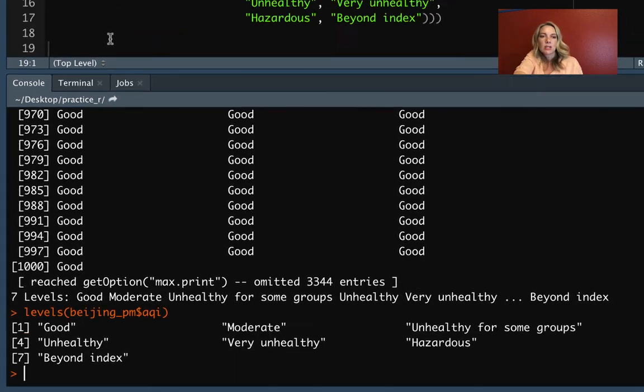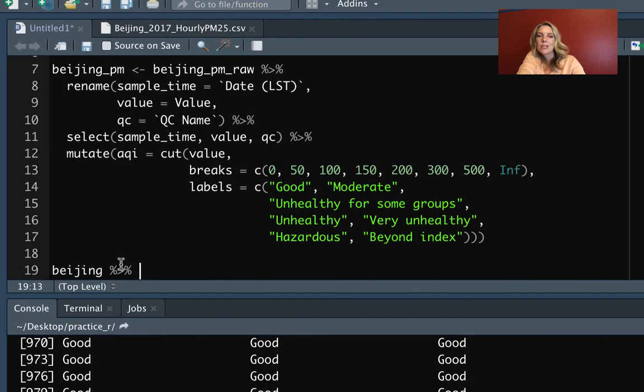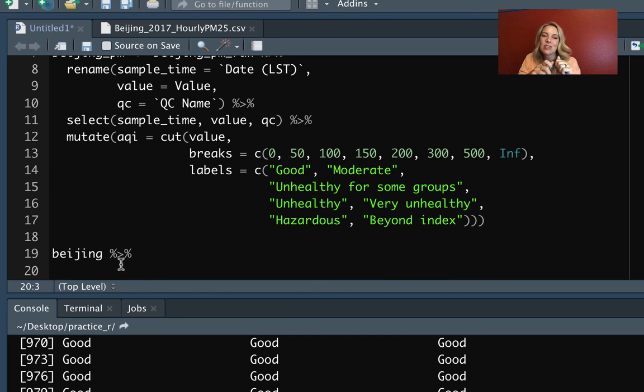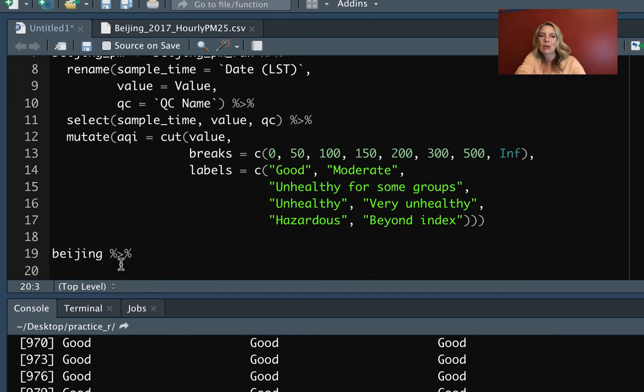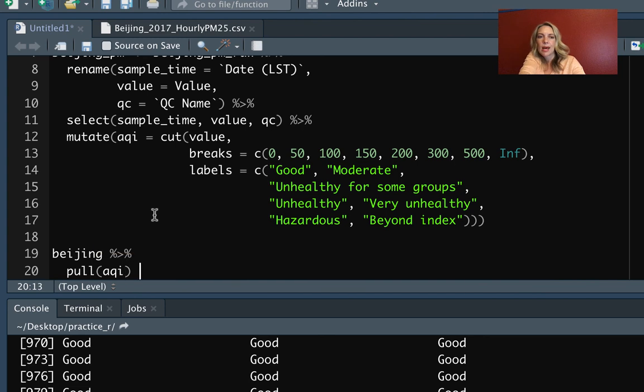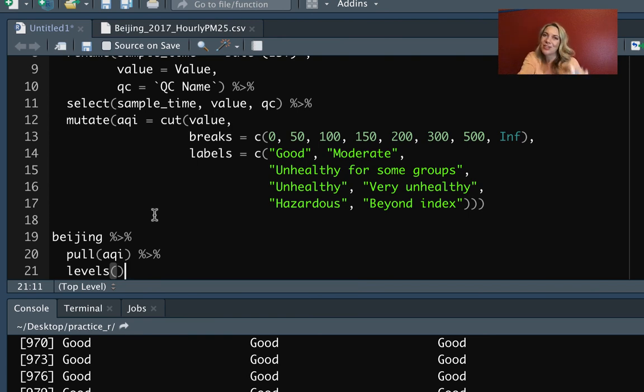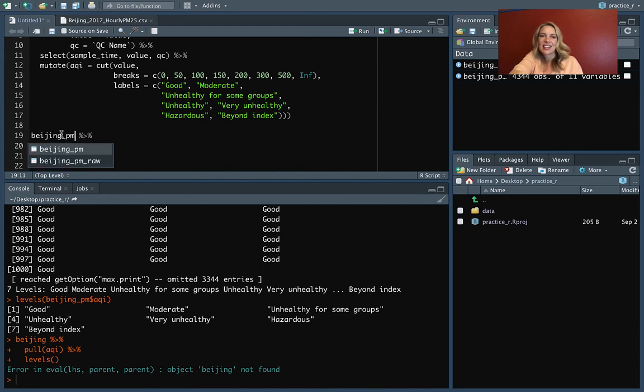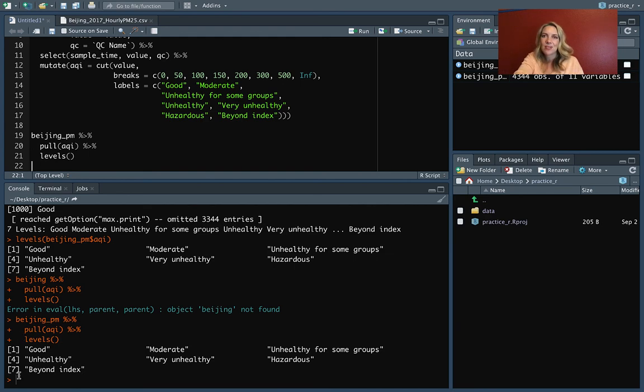Now, the other way we can do this as a reminder—and I'll go up to the script to do this now—you can also use that pull function in the same way you use the dollar sign to pull out just one column and to pull it out in a way that it converts it back into that original vector class, rather than just having a one-column data frame like you would with select. So we'll do pull here, and then AQI is what we want to pull out. And then after that, we can pipe directly into this levels function if we want, because the first argument that takes is a vector in this factor class. So if we run that, we can see... Oh, I put the wrong object name. Let me try that again. So if we get our object name right, now we can see that that's done the same thing, and it's put out the seven different levels that we have.